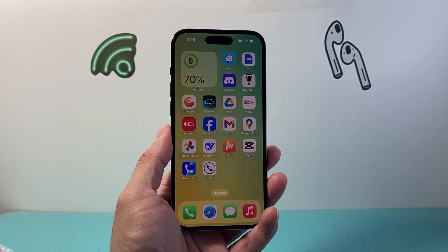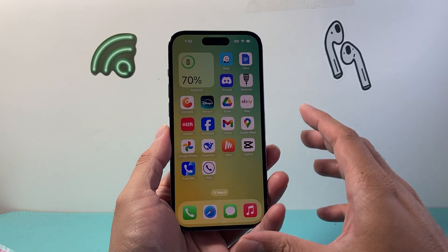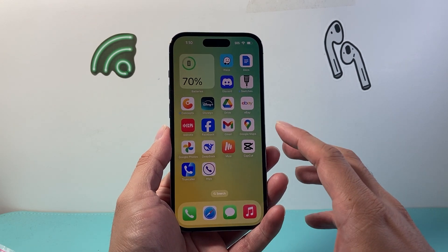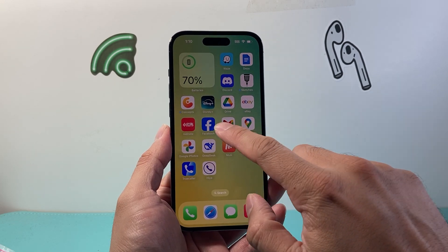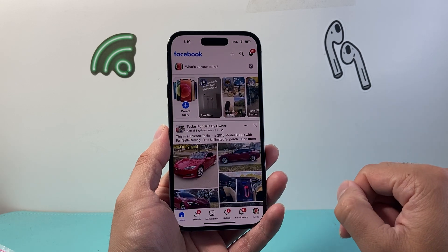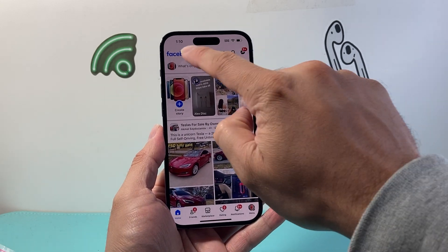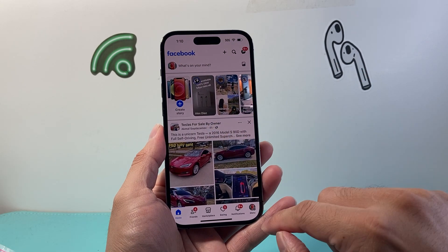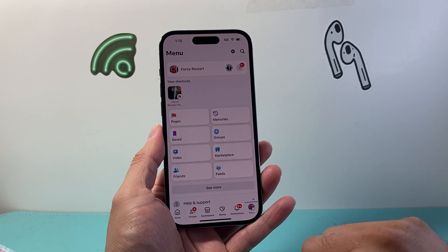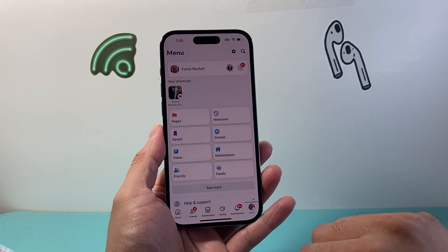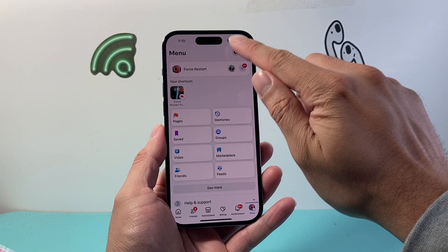Now there's going to be two main ways to do it. The first one is if you're looking to clear the in-app cache, you're going to open up Facebook. From here you're going to go to the menu up top where you might see the three lines. You can tap on that, then go into the gear icon to get to settings.